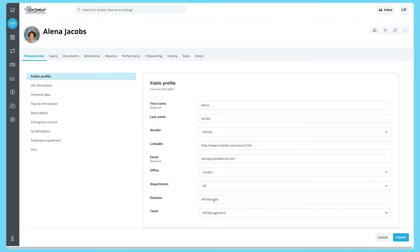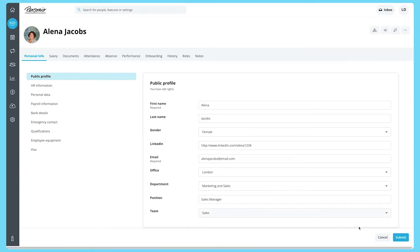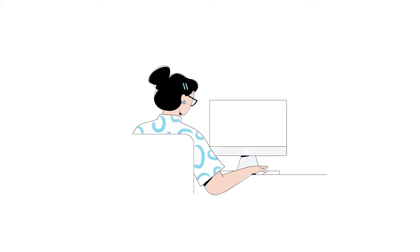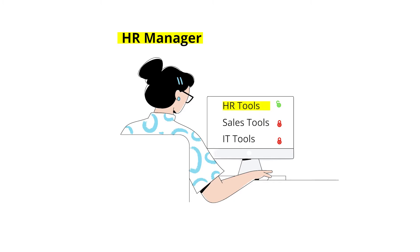Every time you update a mapped Personio attribute, such as changing role or department, this information will be automatically updated in the integrated tool. Your access management tool can then grant or block access to tools based on this.